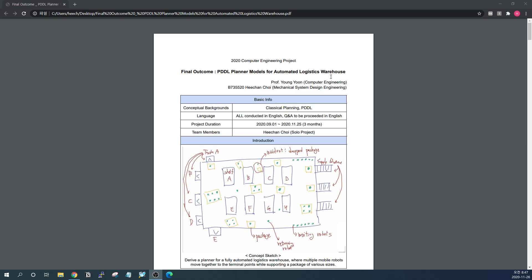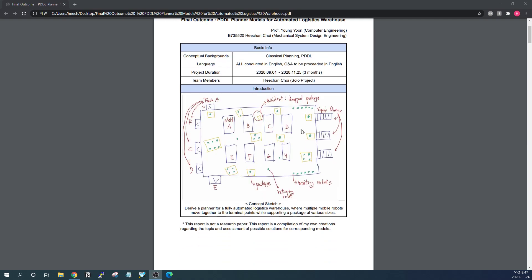This project was done only by myself and I have no additional team members. Basically, the goal is to derive a PDDL model for some automated logistics warehouse where there are multiple robots and they move together to move different sizes of packages from supply queue to the terminal points.